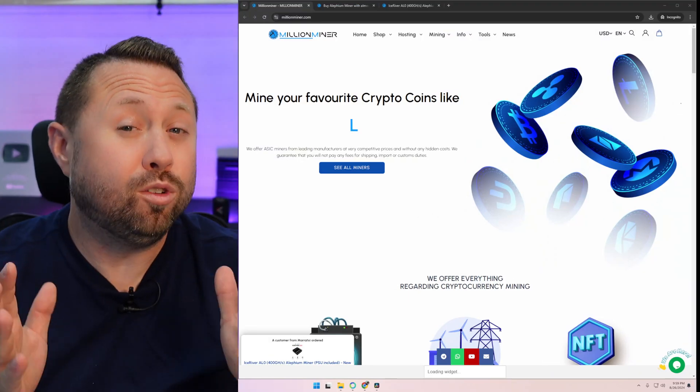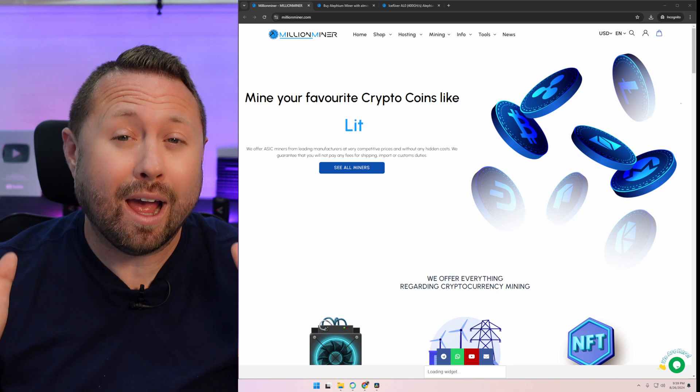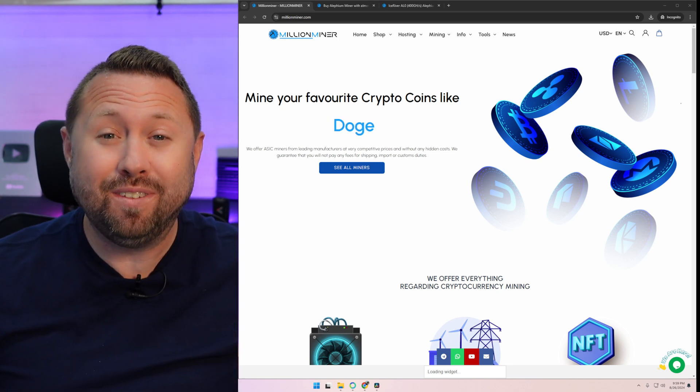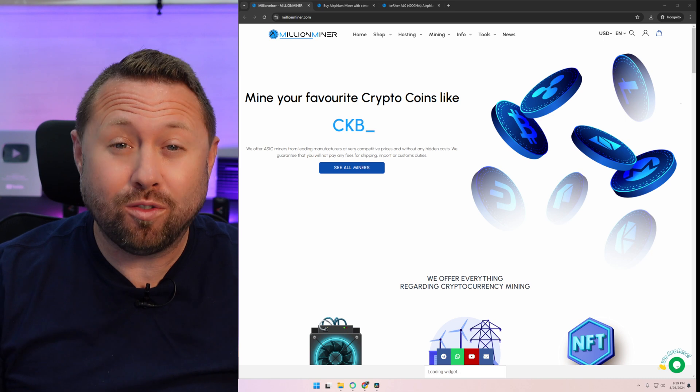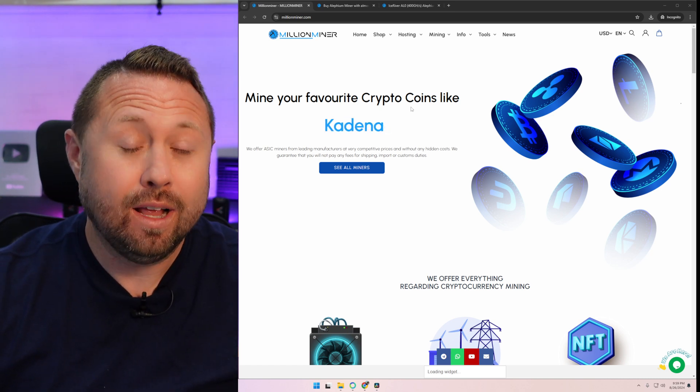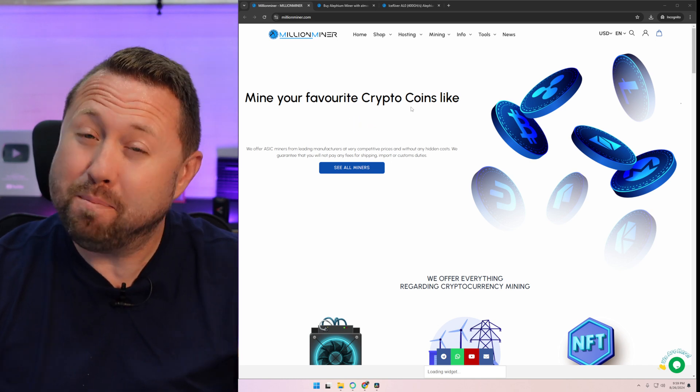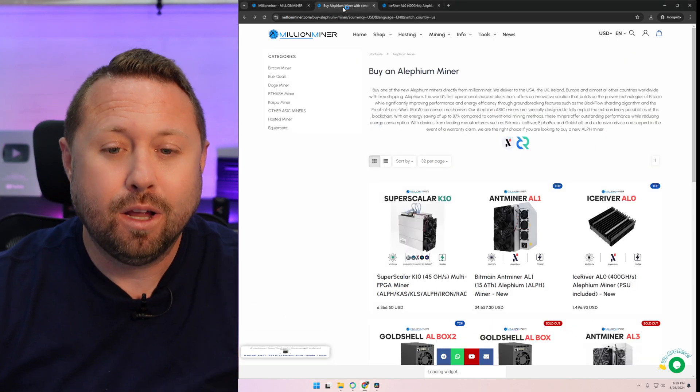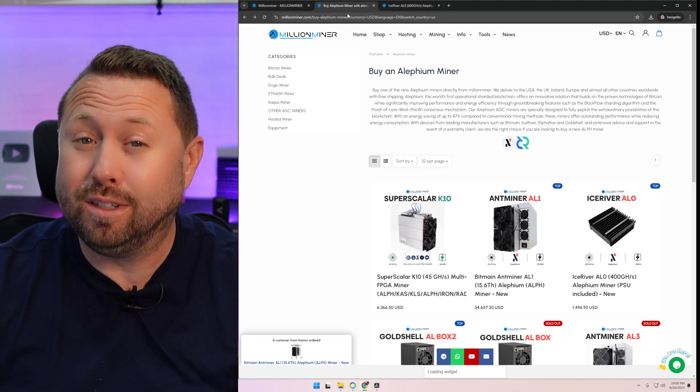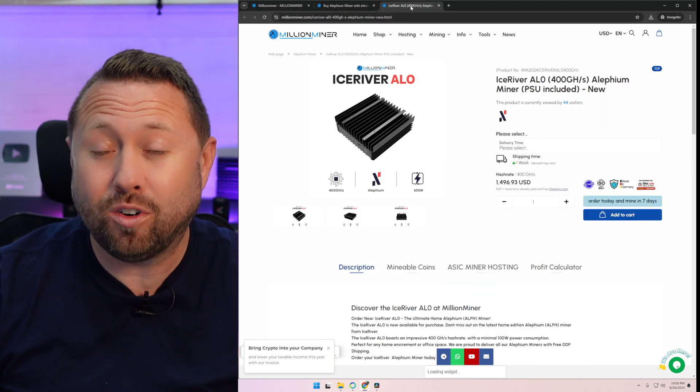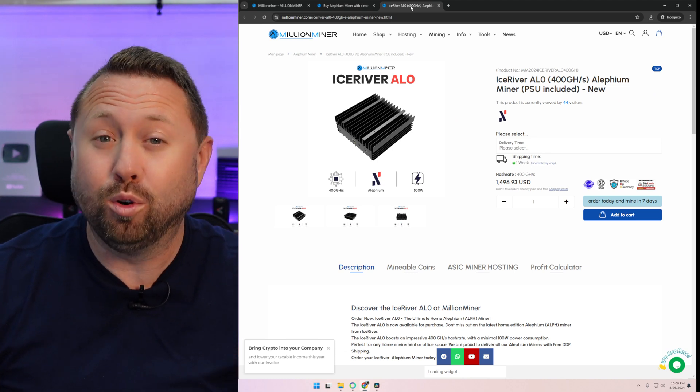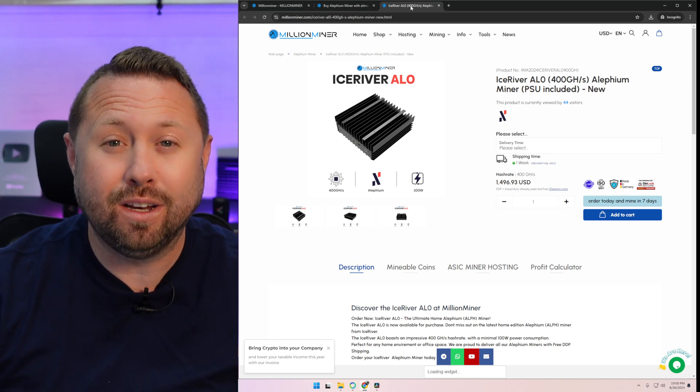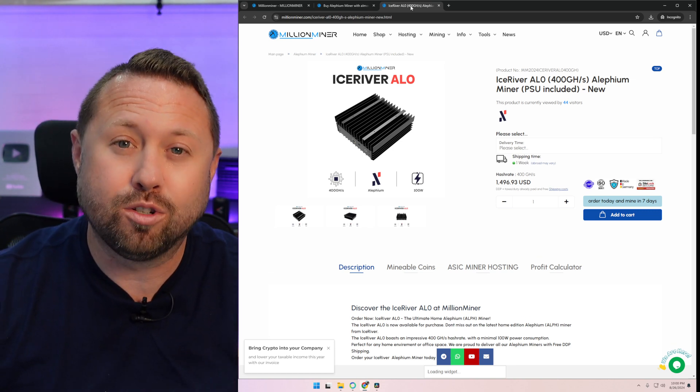Before we get too far into our video, I want to give a huge shout out to the team over at Million Miner for sponsoring today's video and supplying the brand new IceRiver AL0 for our beginner's guide today. If you guys are interested in nabbing any ASIC miner, maybe an Aletheum miner, go over to millionminer.com. You can check out they have a multitude of different Aletheum miners over there and they have the exact IceRiver AL0 that we will be unboxing and walking through step-by-step in today's video. Go check out millionminer.com today via the link in the video description.